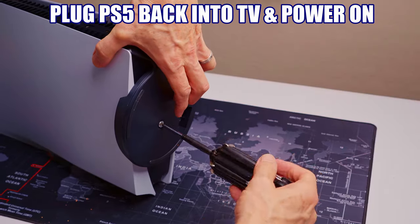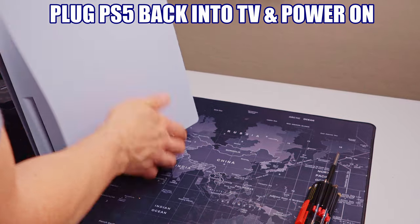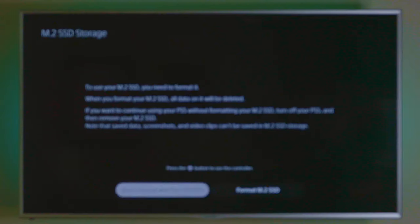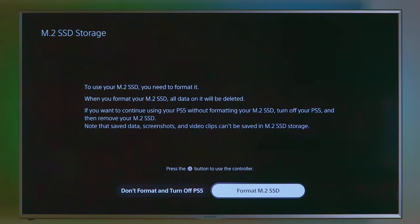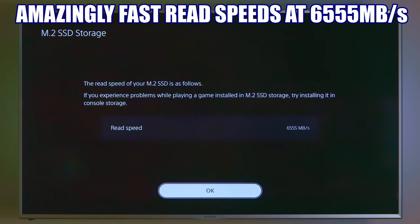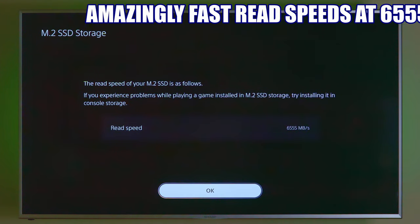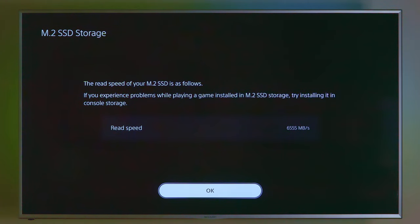Okay. Now we're going to set the SSD up. And the PS5 is going to detect it automatically. We'll go ahead and format the M.2 SSD. Read speed. That's a very fast read speed. Really fast. So we'll be transferring some games from the internal, original hard drive to this SSD.